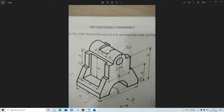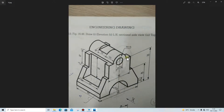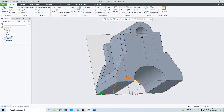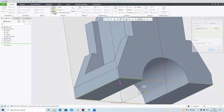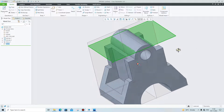We need a plane at a distance of 5 mm below this. This height is 70, and the radius is 15 mm, so 70 plus 15 equals 85. We need to create a plane at 5 mm below that, so 85 minus 5 equals 80. We need a plane from this base at a distance of 80 mm. Click on Plane, give the offset minus 80 mm and click on OK. Our plane is ready.